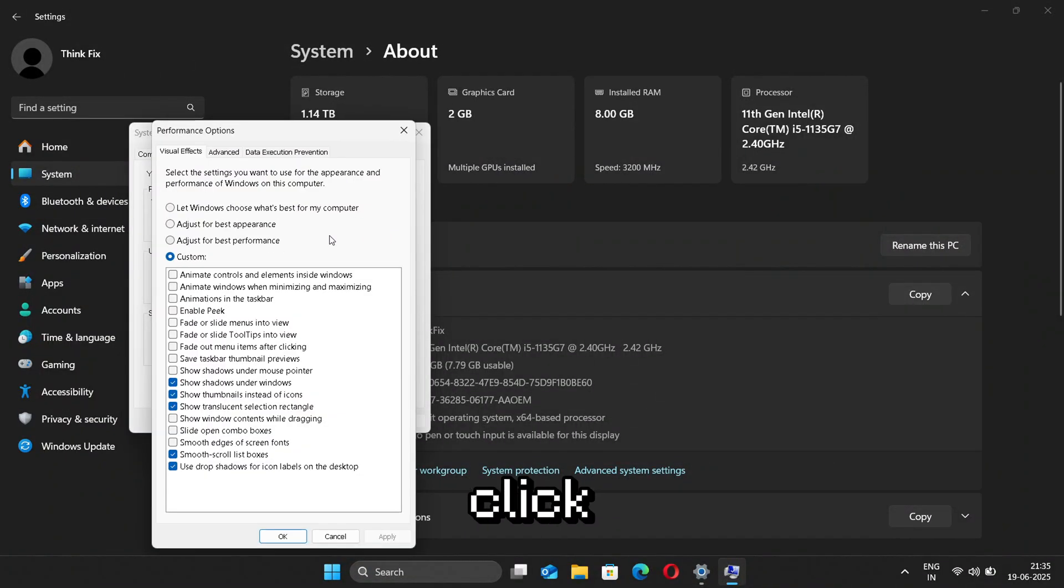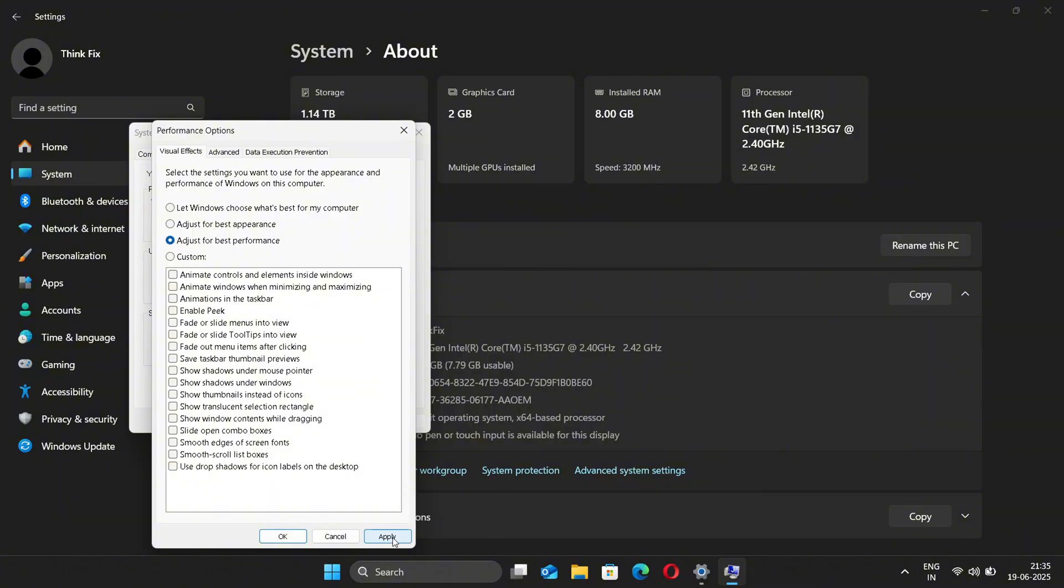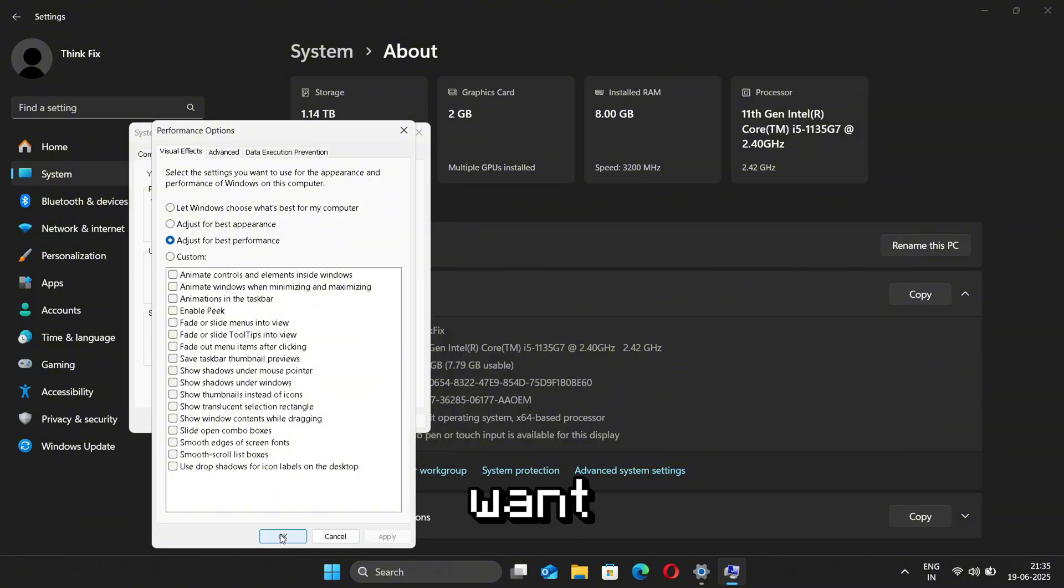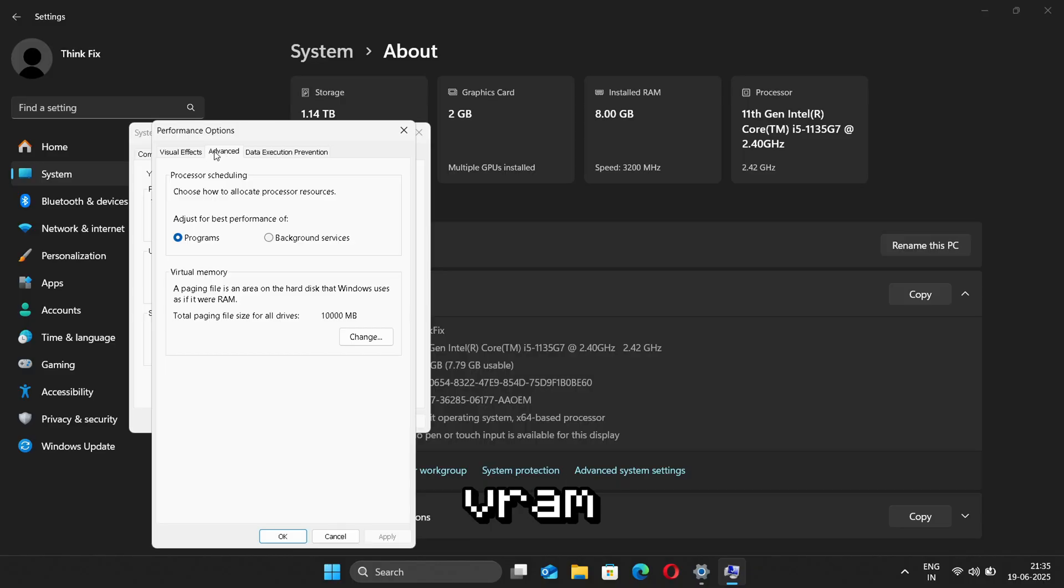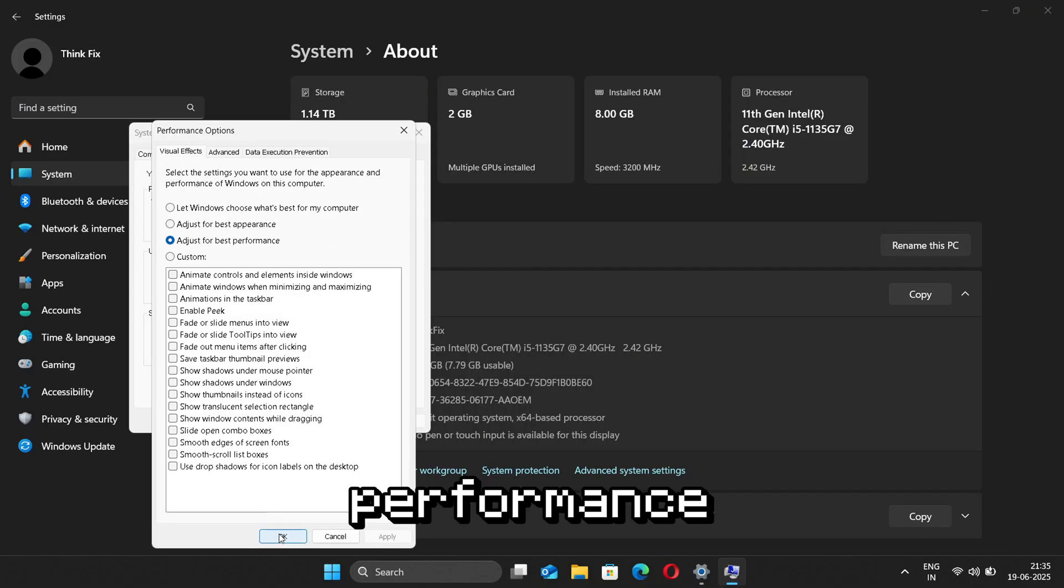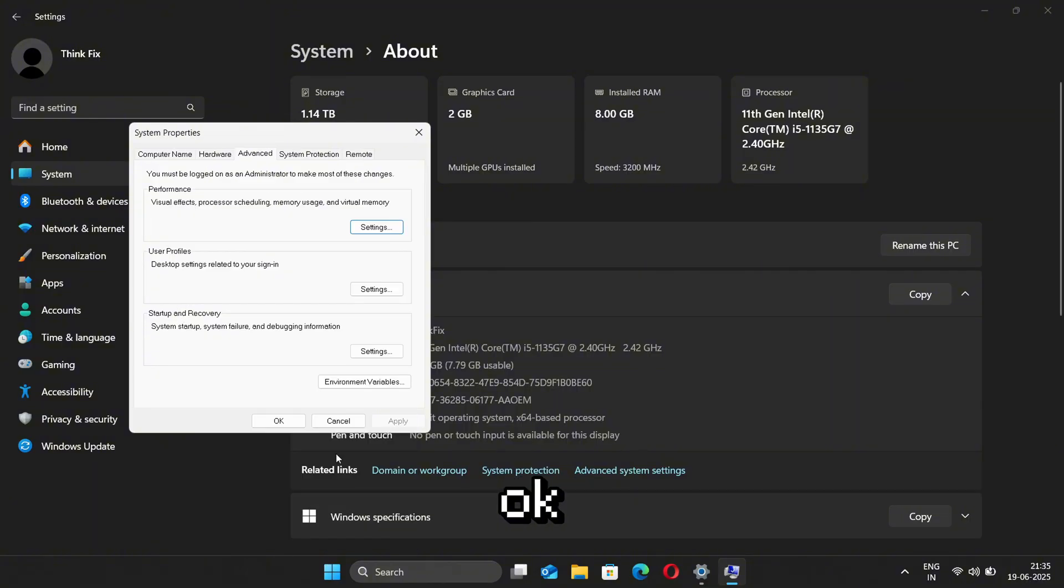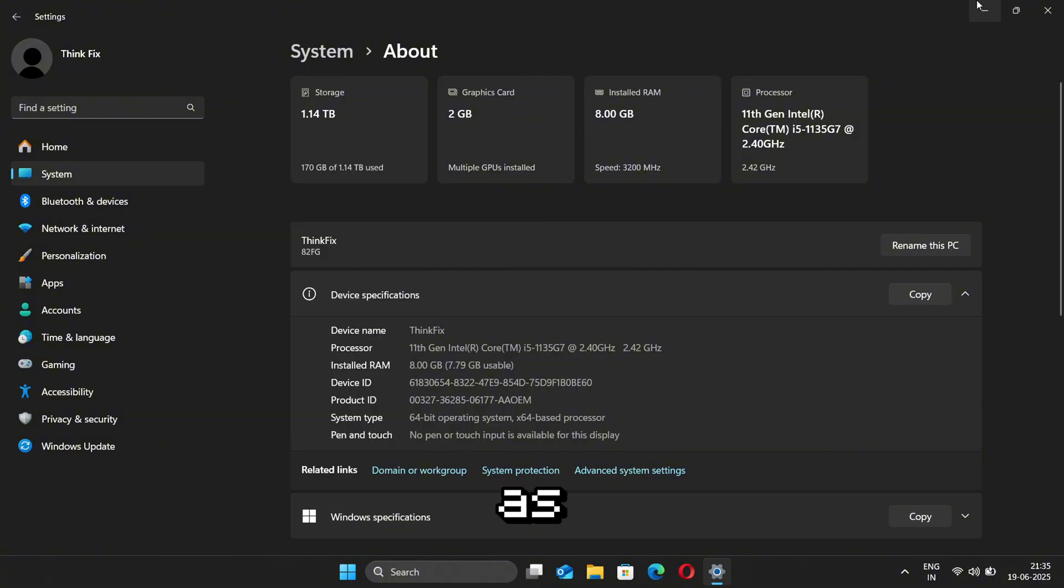Now as we have opened System Properties panel, click on the Performance section and select the option saying Adjust for Best Performance. Then click on Apply. Now if you want, you can go for Advanced options to set VRAM, but we are not going to do it as it does not affect CPU performance. Then just click on OK and close the panel.